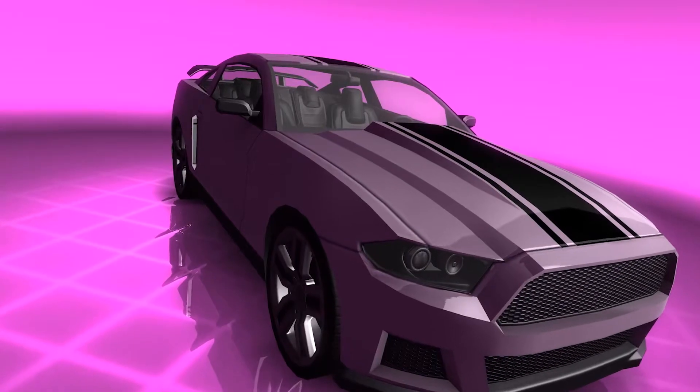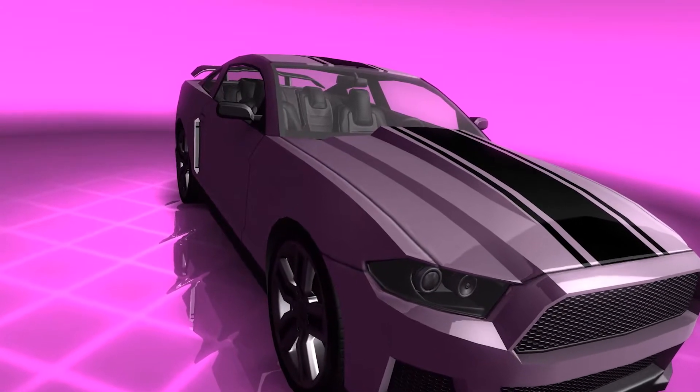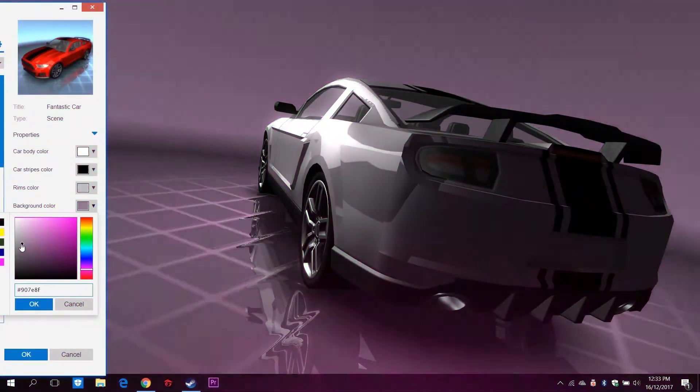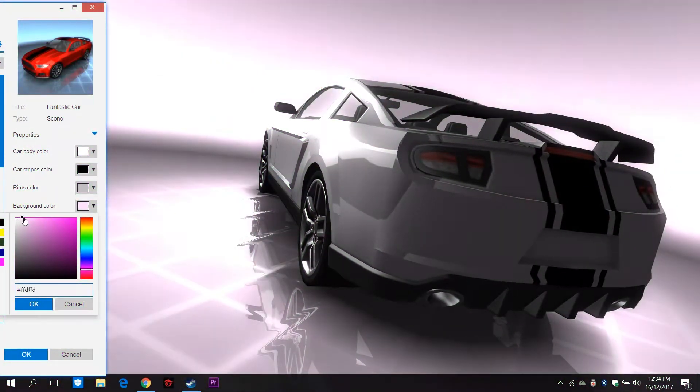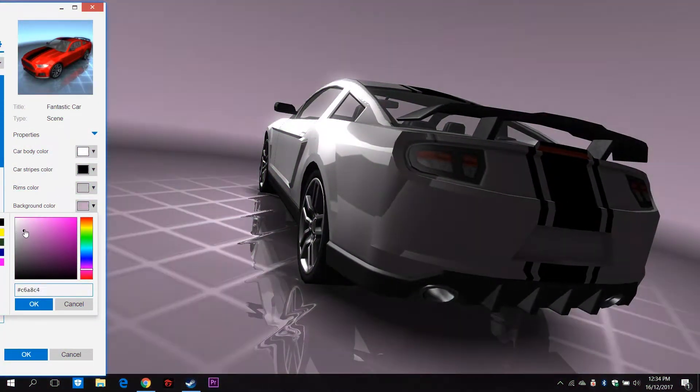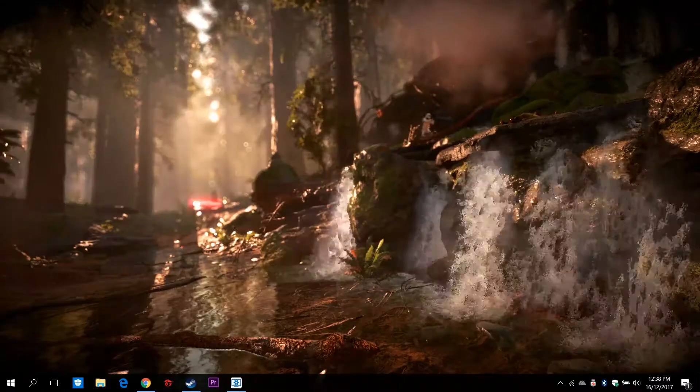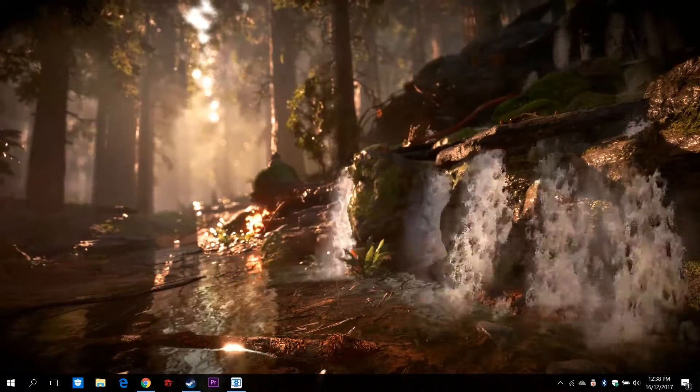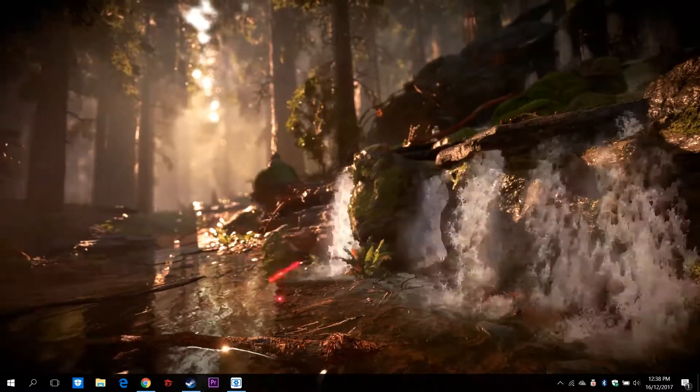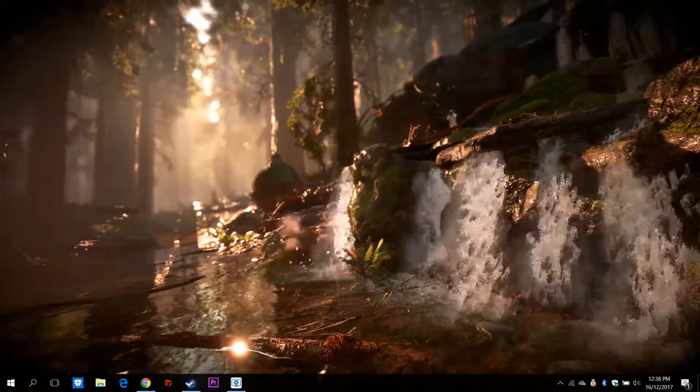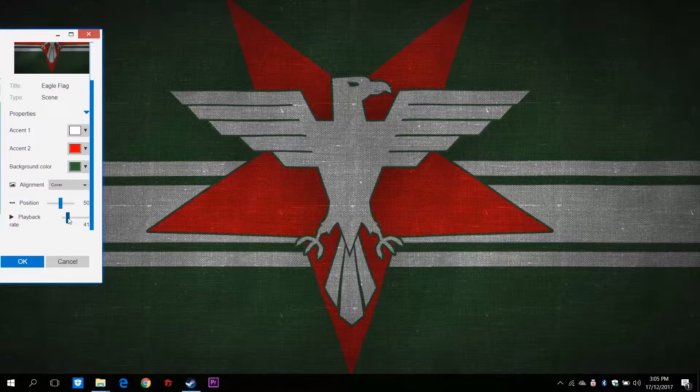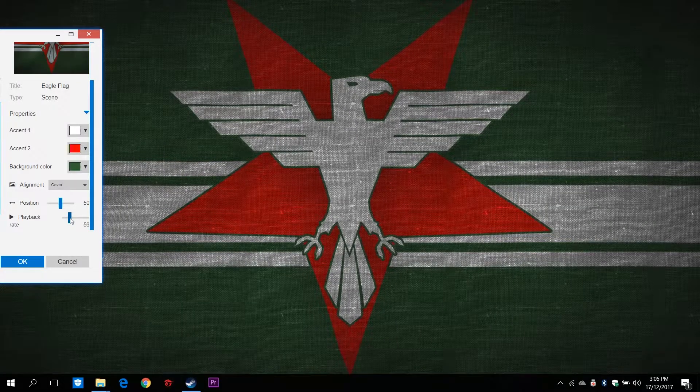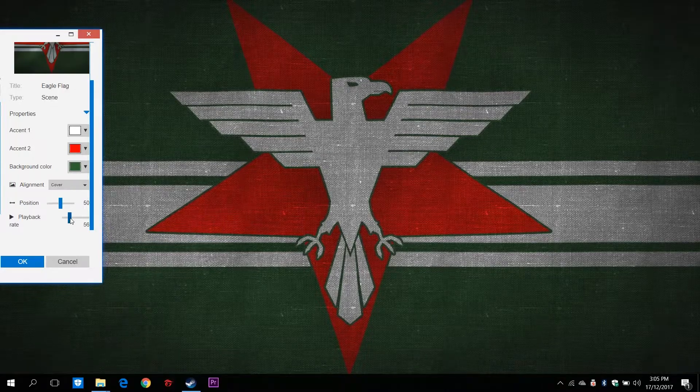Some of the pre-installed wallpapers are even interactive with the ability to change properties such as colors. Some wallpapers even have music in them. And lastly, all of the wallpapers have a playback rate to adjust the speed of the playback.